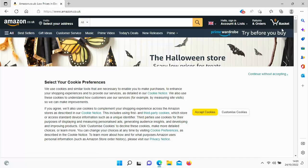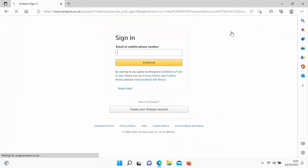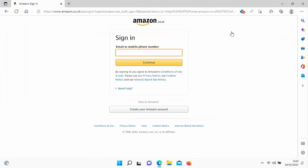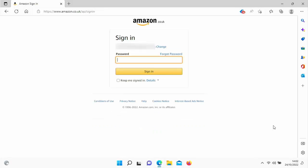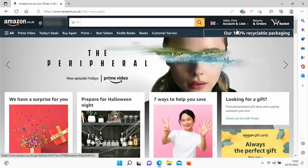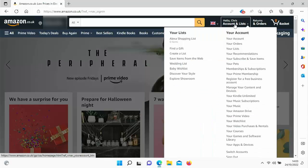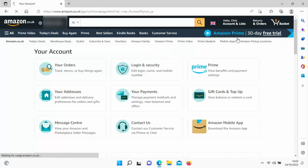You're going to need to sign in. Go up to 'Hello, sign in' and click sign in, if you're not signed in already. Type in your Amazon registered email — the one that's registered with your Fire TV Stick or Fire TV Cube. Once you've typed in the email address, click Continue, then type in your password and click Sign In. Then go up to 'Hello' and your name, hover your mouse over it, and go down to 'Your Account' and click that.